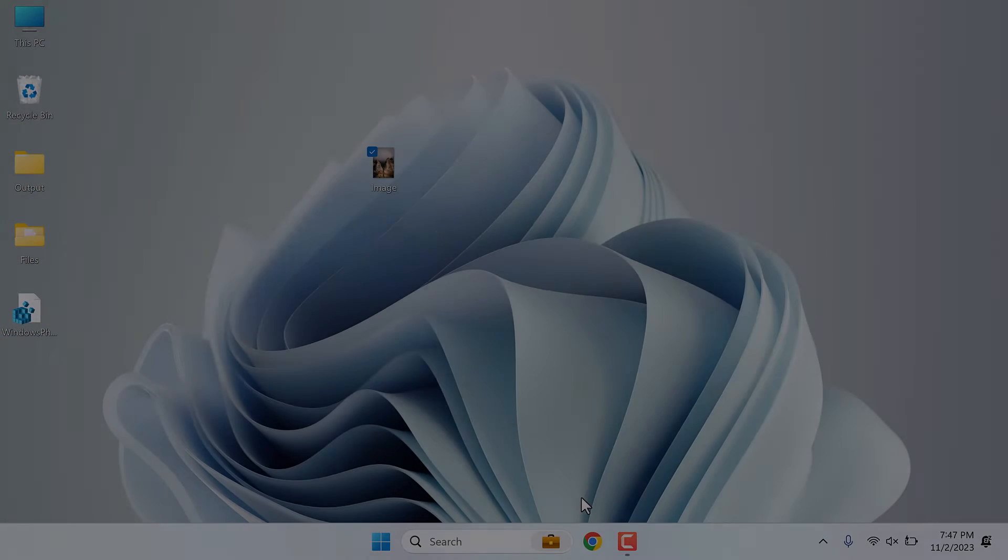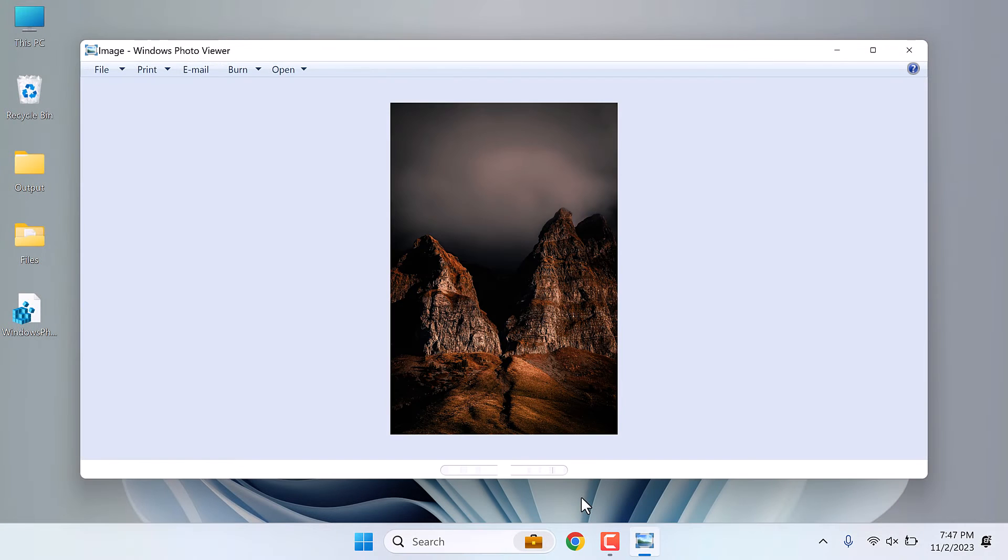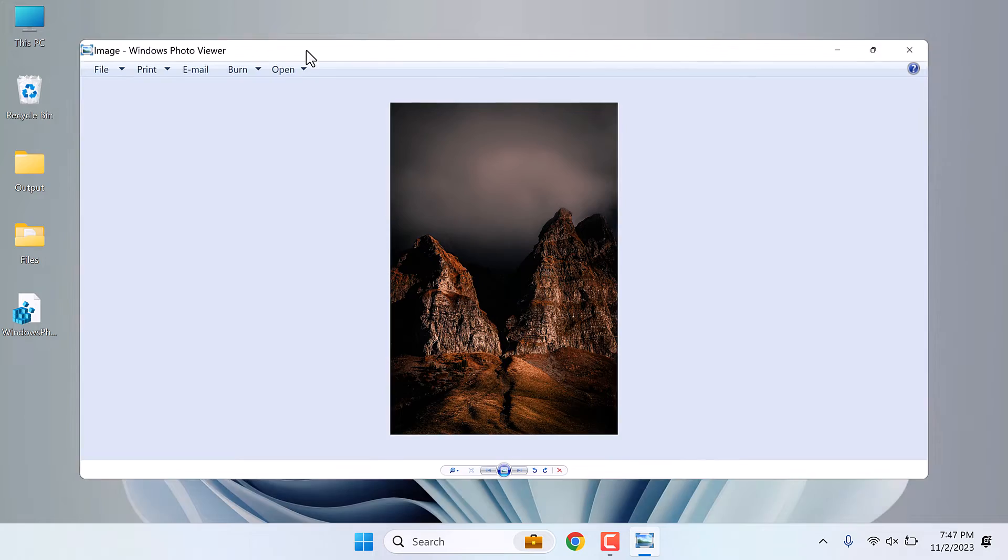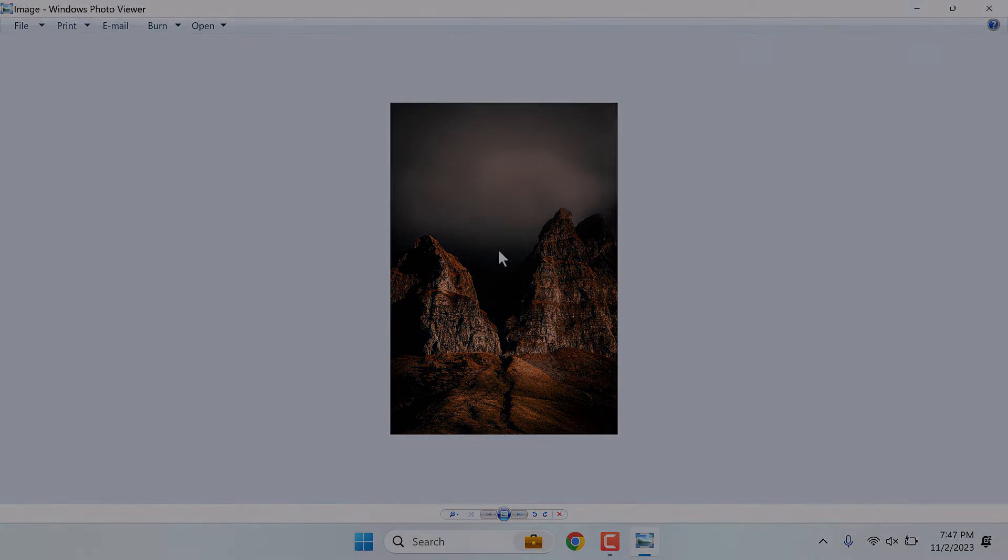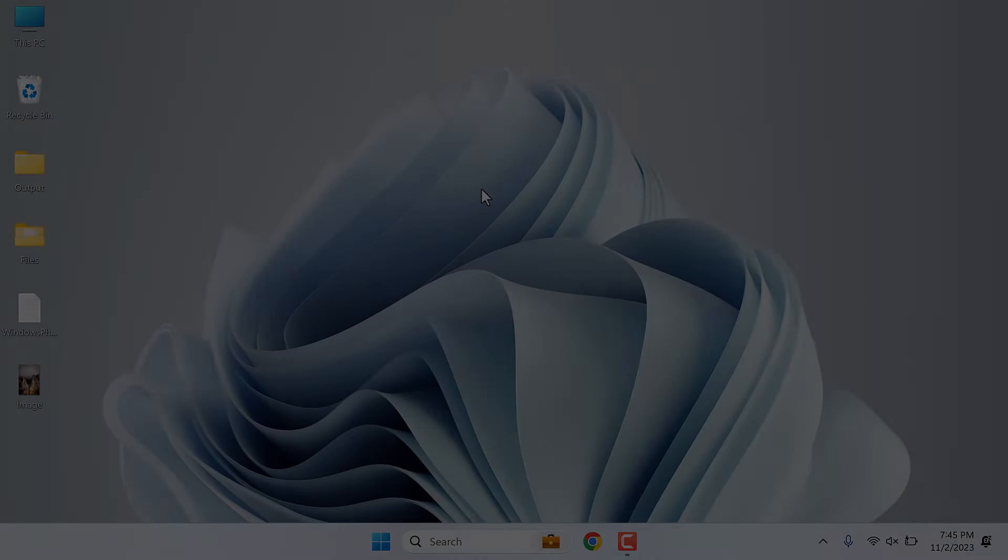Hi guys, do you want the old Windows Photo Viewer on Windows 11 or 10? Here is how you can do it.